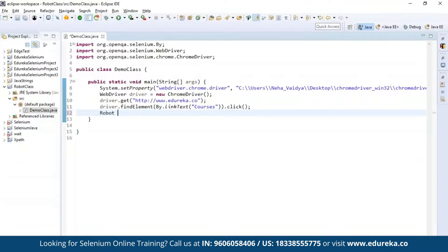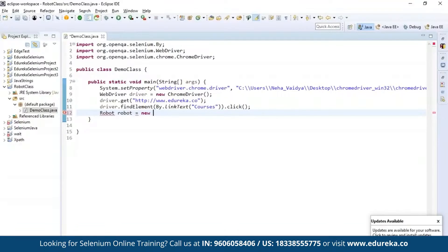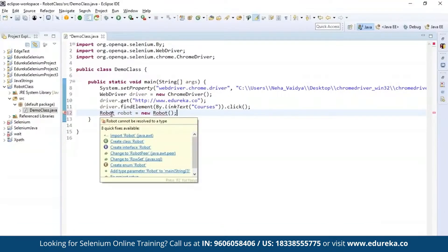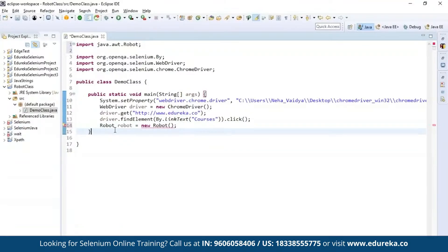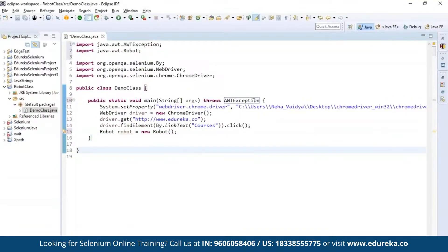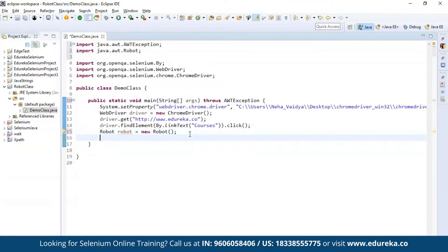Once that is done, I'm going to instantiate the robot class. To do that, call Robot, create an object also named 'robot', and instantiate it with new Robot. You can see it throws an error, so import the Robot packages. It also throws an AWT exception declaration. Once you initialize the robot class, we need to perform certain actions on keyboard and mouse functions. First, I'm going to pause the execution for a few seconds — pause for four seconds.